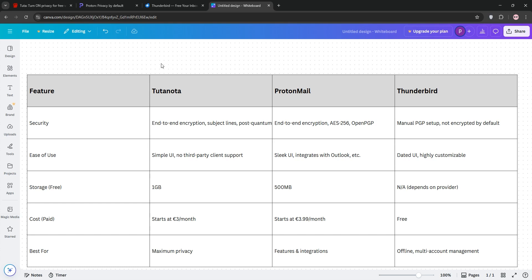For cost, Tutanota's cheaper paid plans and 1GB free storage edge out ProtonMail's 500MB free tier. Thunderbird is free, but requires an email provider.